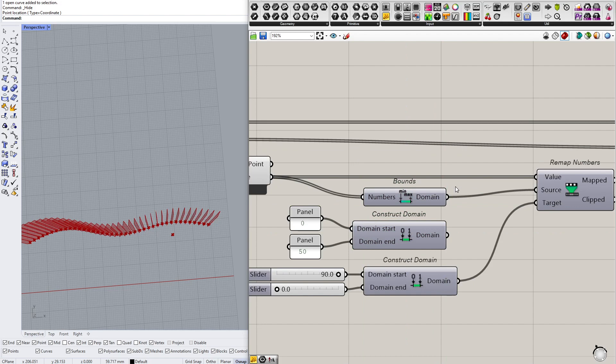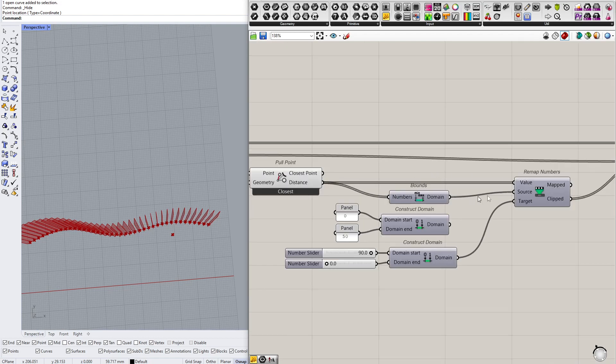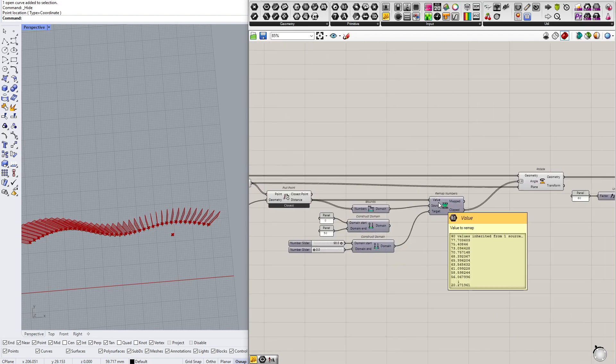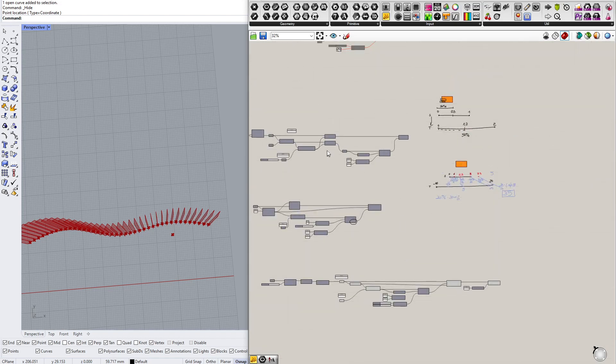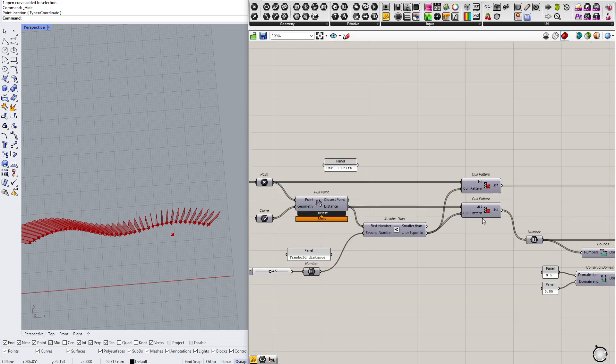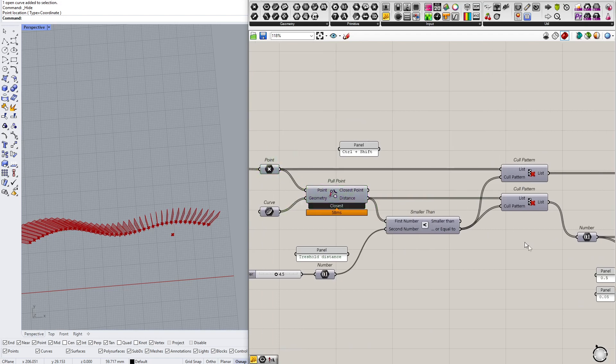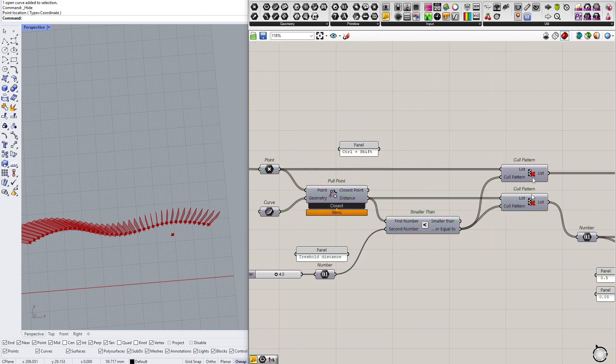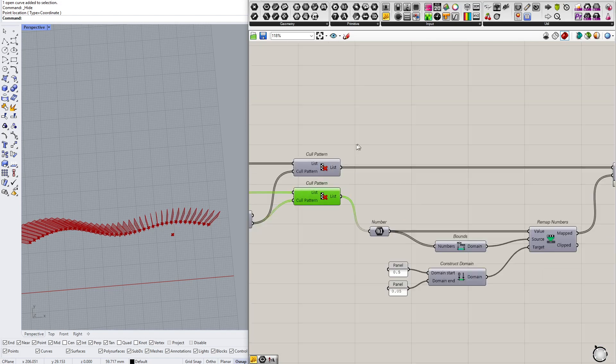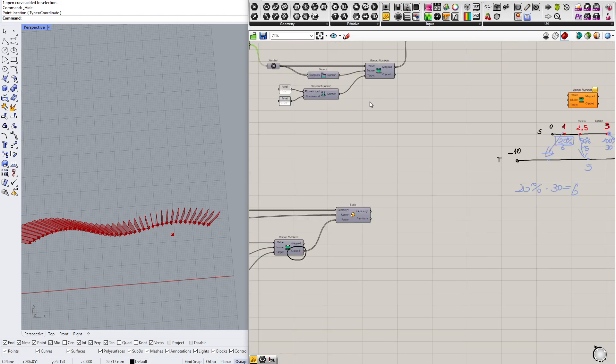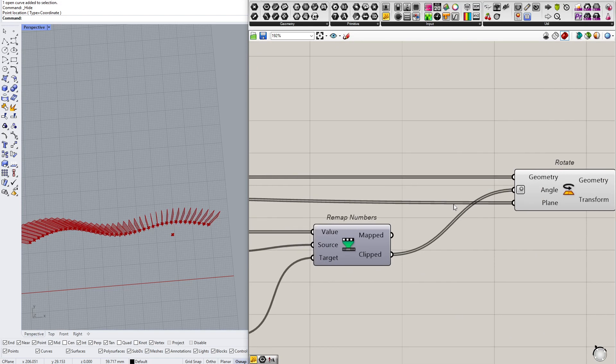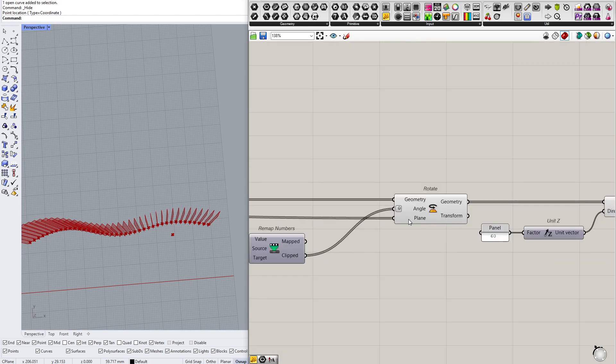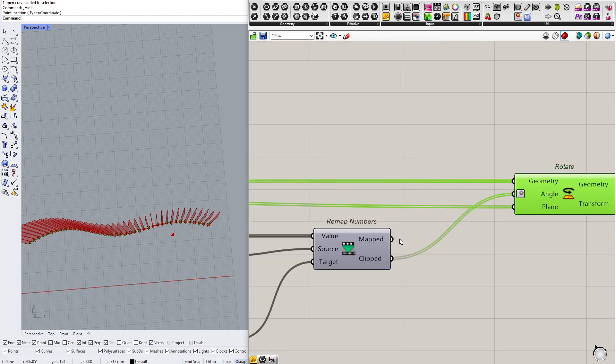Anyway, you do it sometimes. One more thing, when you are using cull pattern then you are culling just the geometry, you are not culling the distances. So your lists are not even. Whenever you are doing something with the attractors, always make sure that your lists at the end are of the same length.